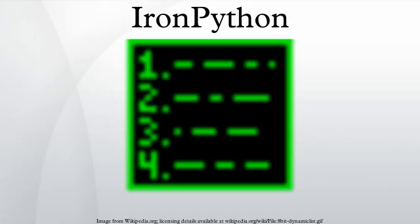See also: Boo, a language for the .NET framework in Mono with Python-inspired syntax and features borrowed from C# and Ruby. Cobra, IronLisp, IronRuby, IronScheme, Jython, an implementation of Python for the Java Virtual Machine.